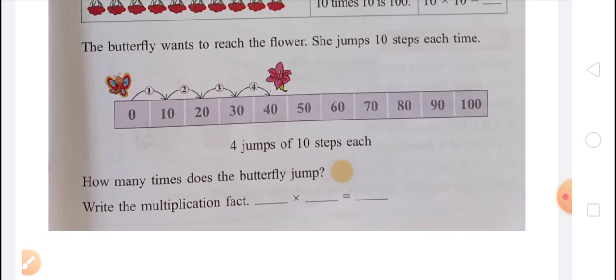Now you have to complete Exercise 4.3. Have you copied? Thank you.